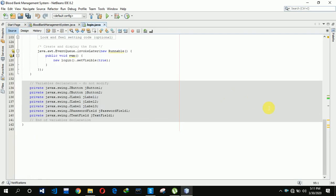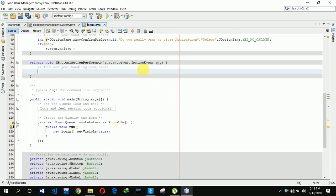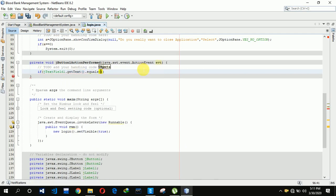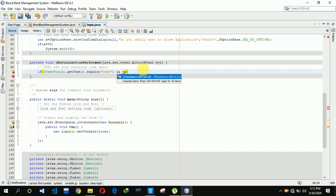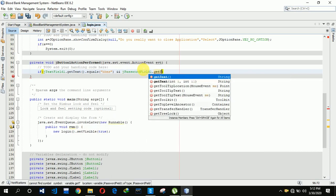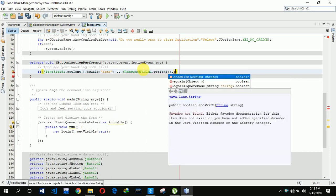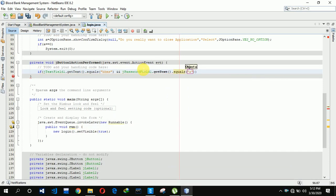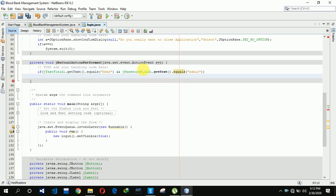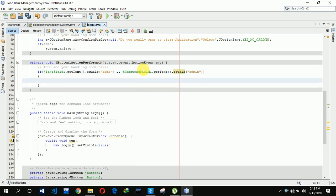Now we have to write the code for the login. I'm not using any database — I'm directly hard-coding the username as 'bbms' (Blood Bank Management System) and the password as 'admin', because this is a Windows-based application. So we check: if jTextField1.getText().equals("bbms") and jPasswordField1.getText().equals("admin"), then the login is correct.